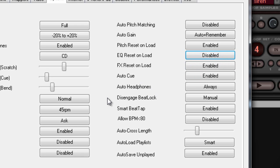But once again, this is my own personal preference. If you know what you want, by all means, you can do whatever you want with these settings. This is only my own personal view on it.